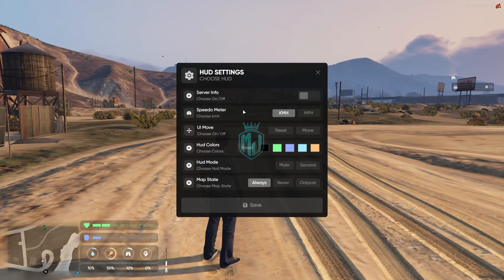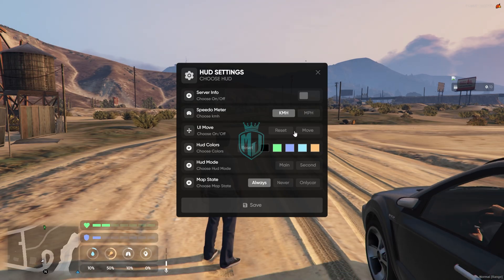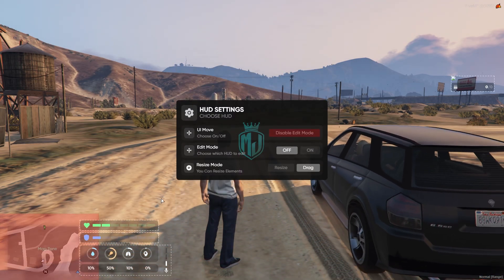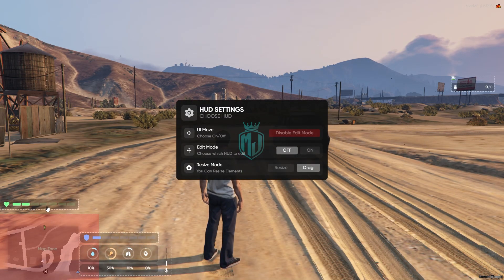The next option is the speedometer, so you can select between KMH and MPH. Then we have the UI move feature — you can simply just move elements around like this.